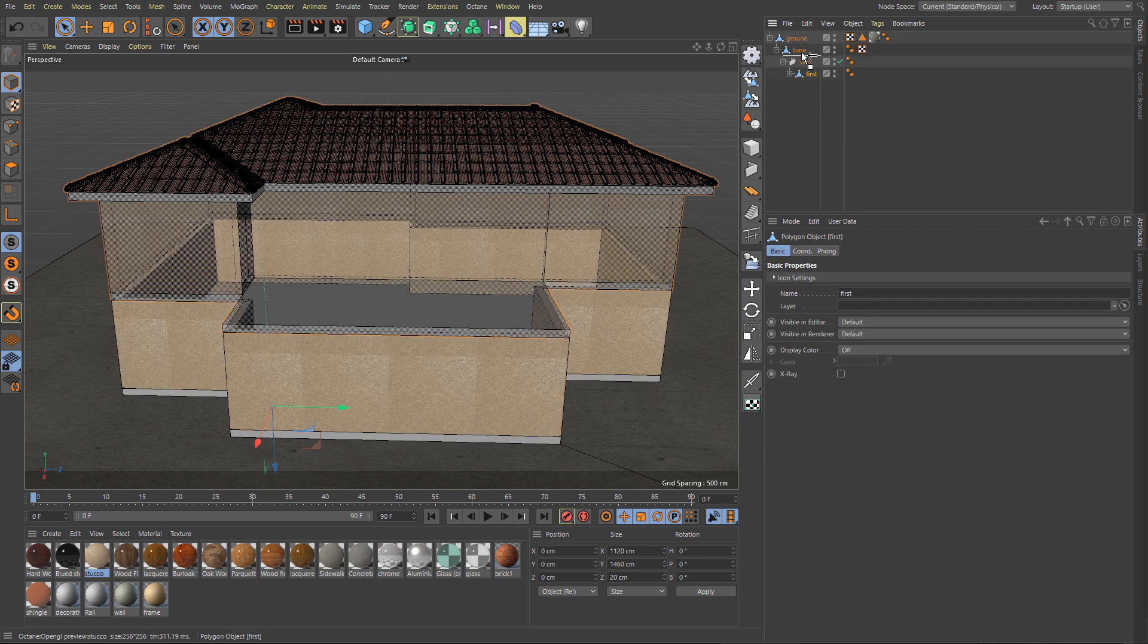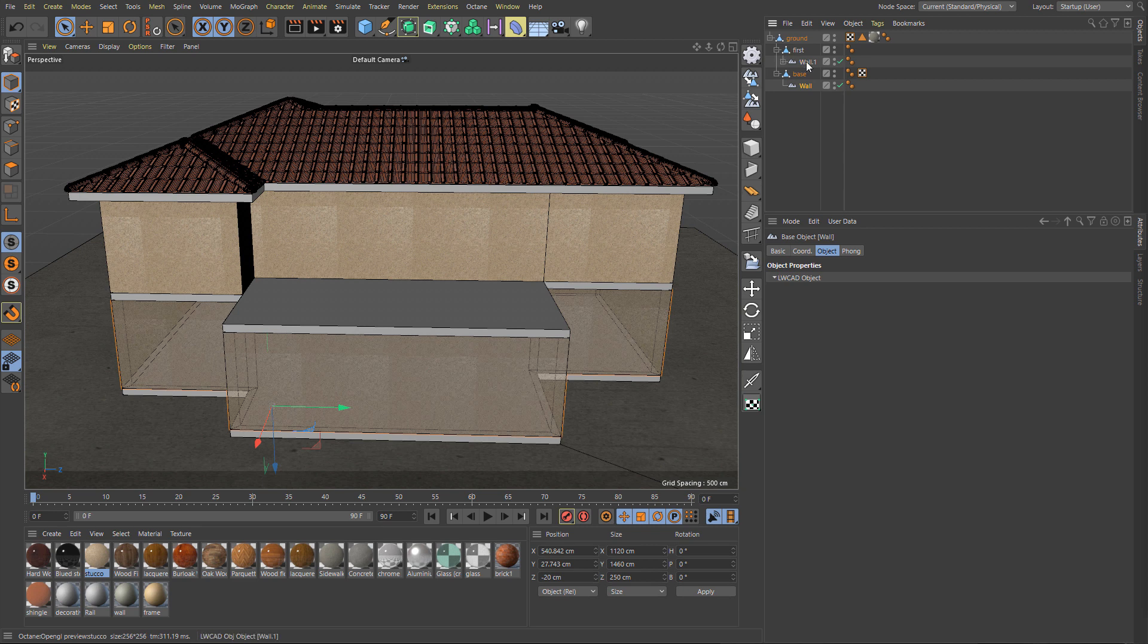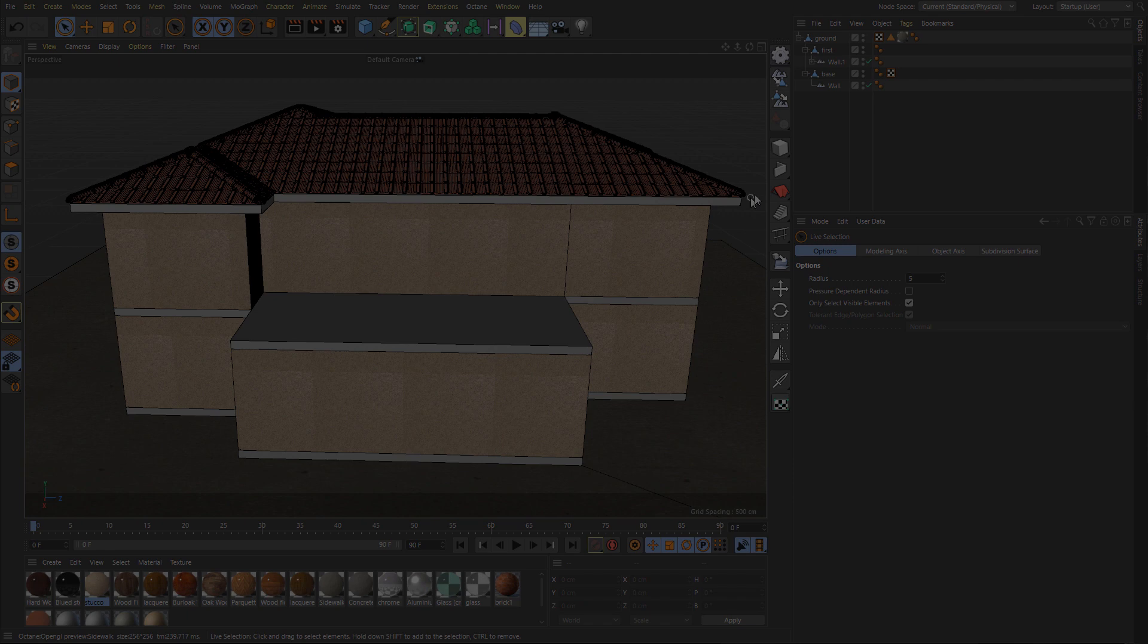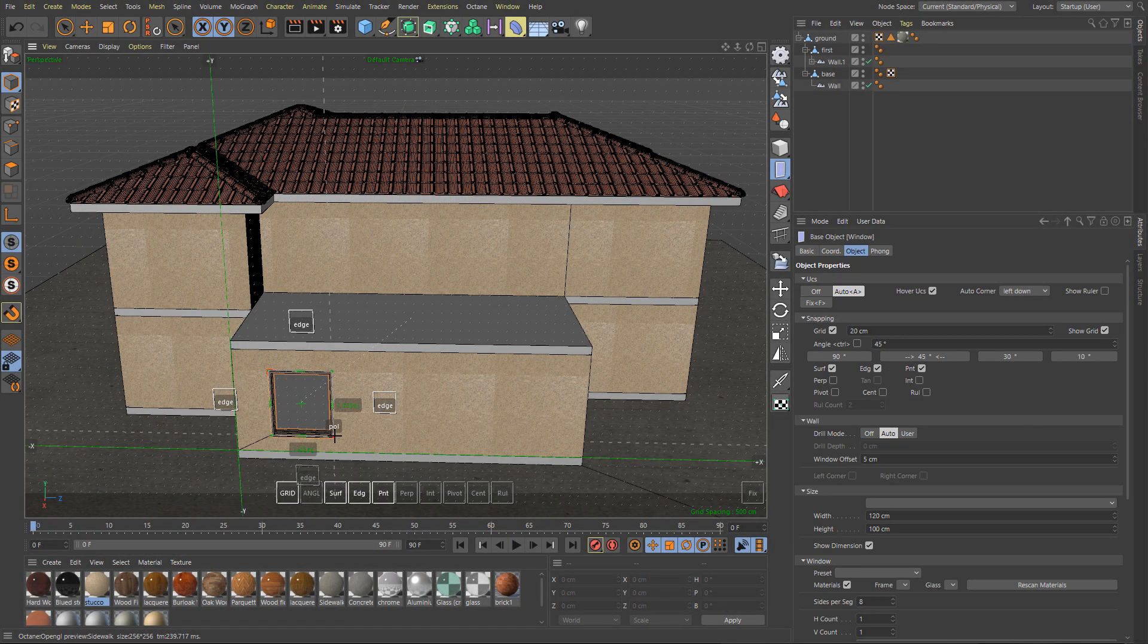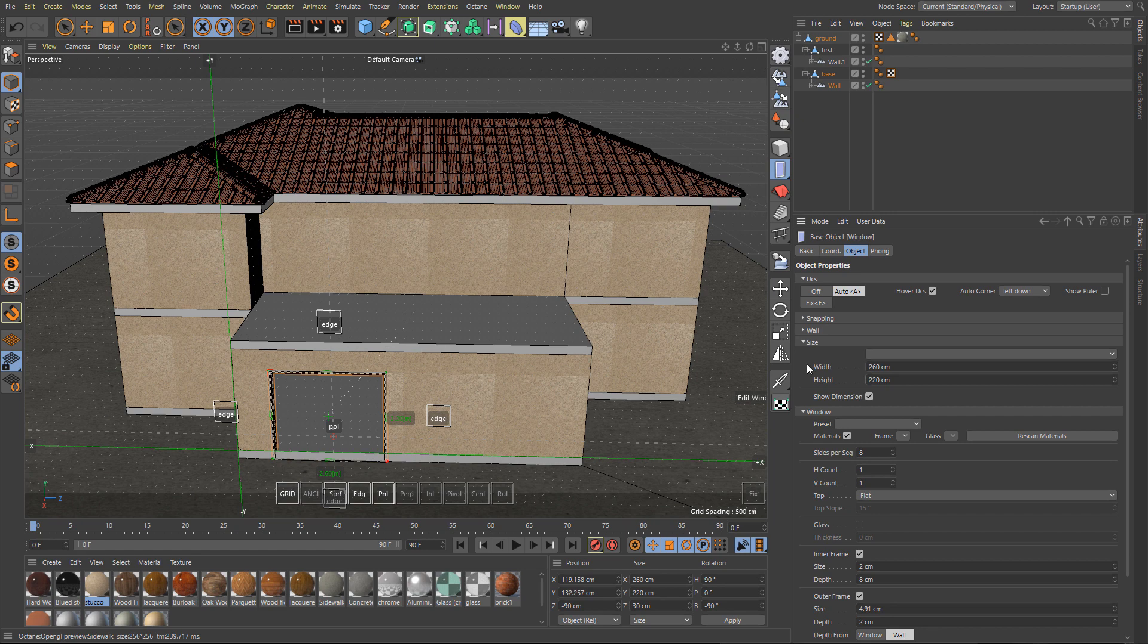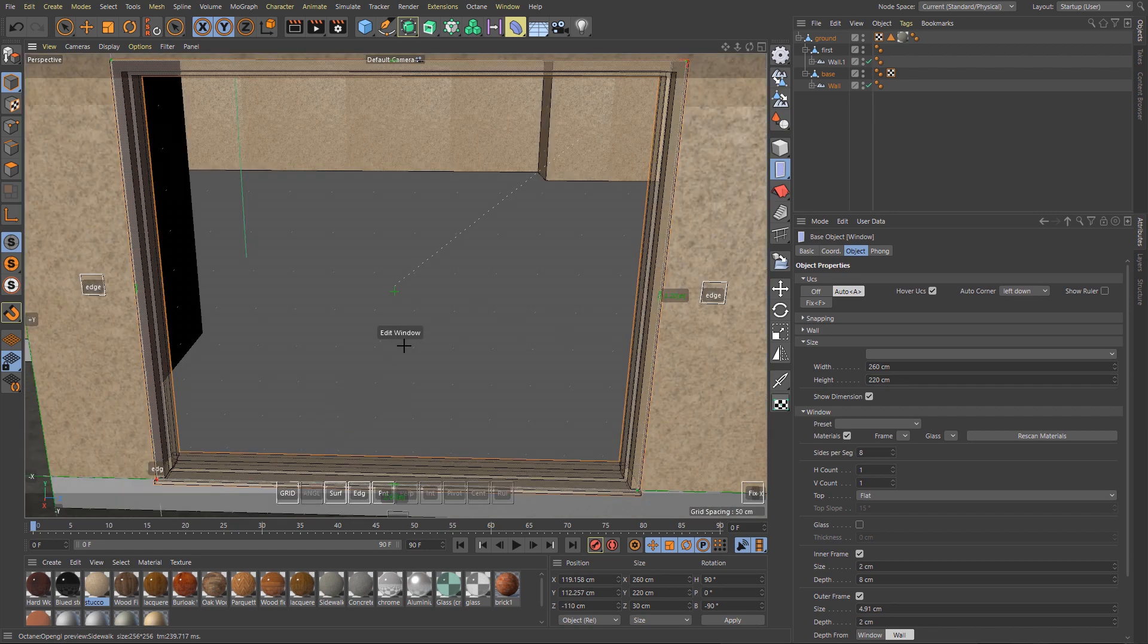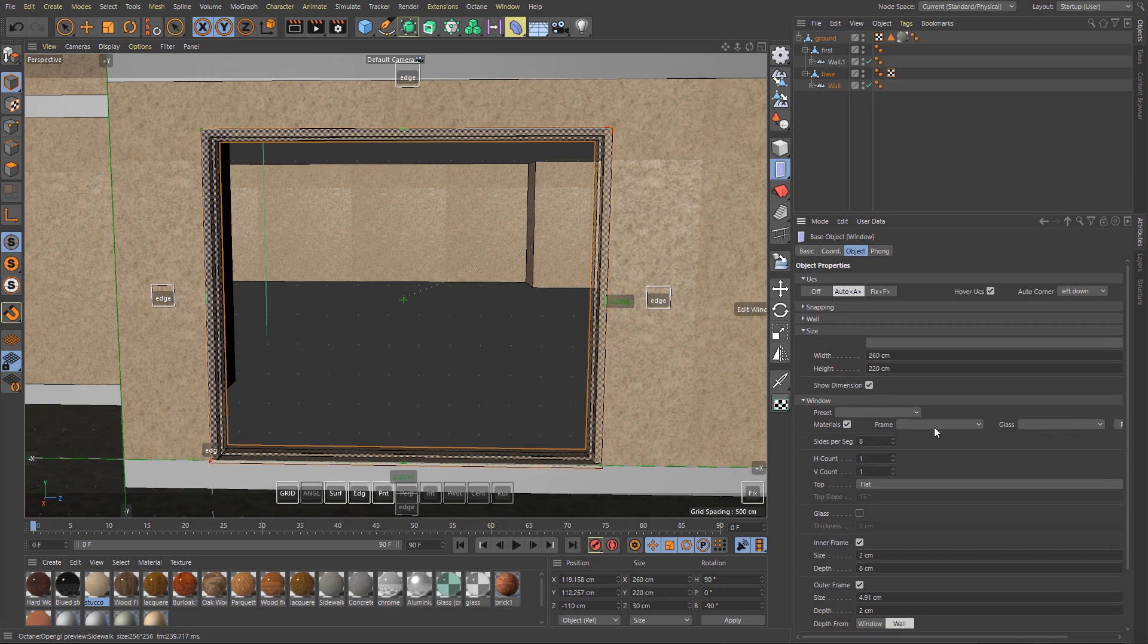Also it's better to convert walls into LightWave CAD object if you want to add more windows. Now let's add windows. Placing windows on the walls is very simple: just activate window object, click on the wall, and the window is automatically linked to the clicked wall and you can adjust that window very easily.